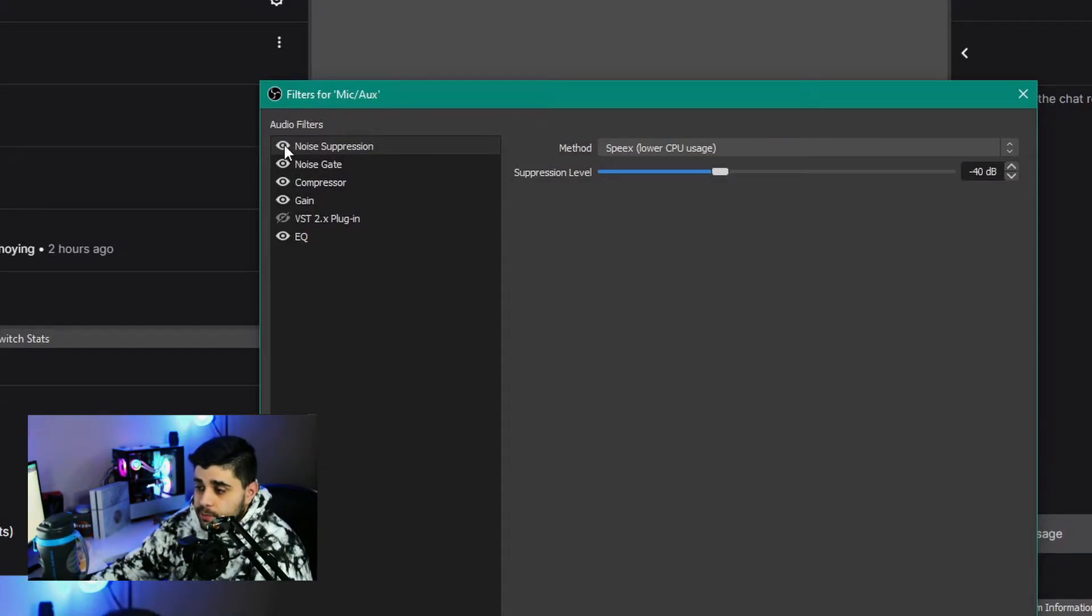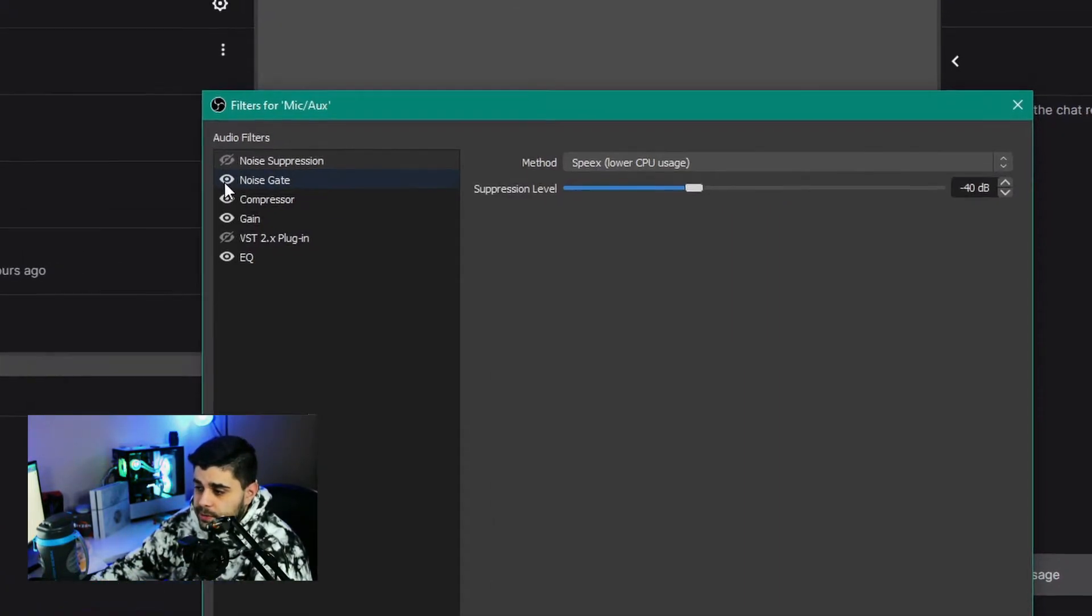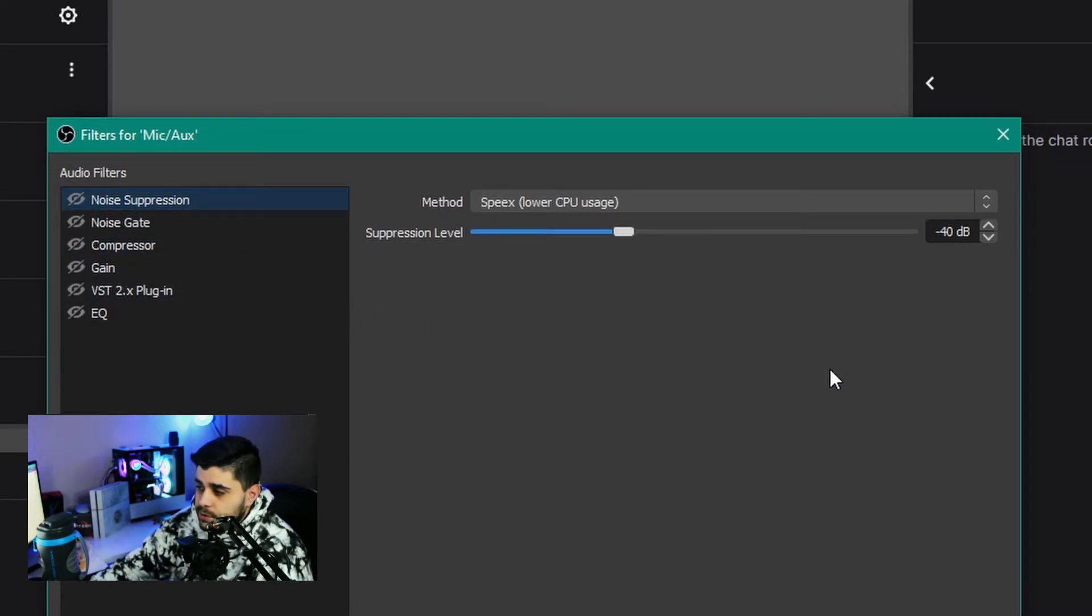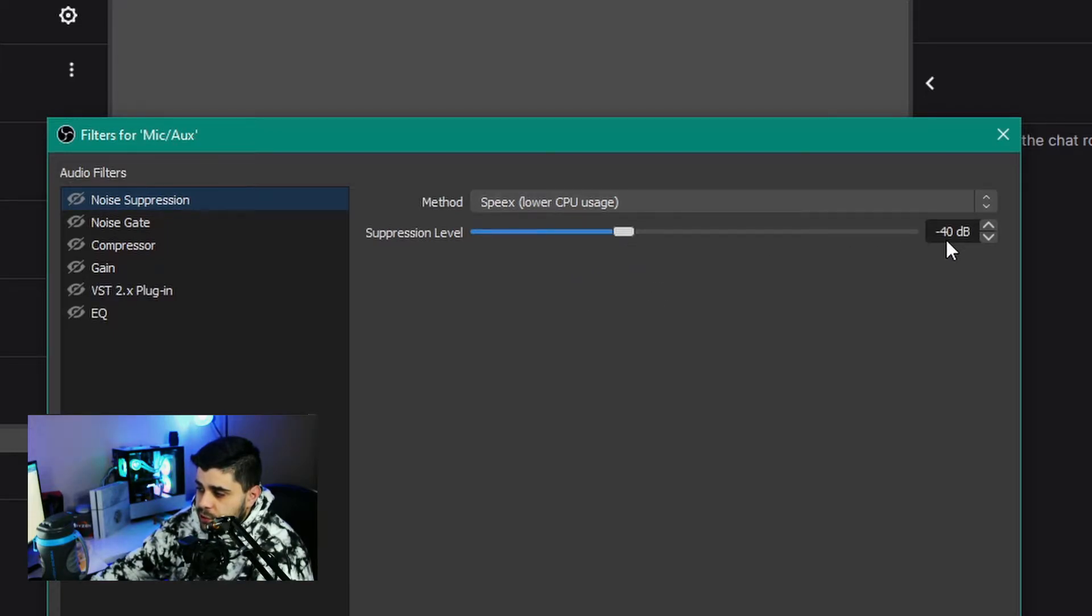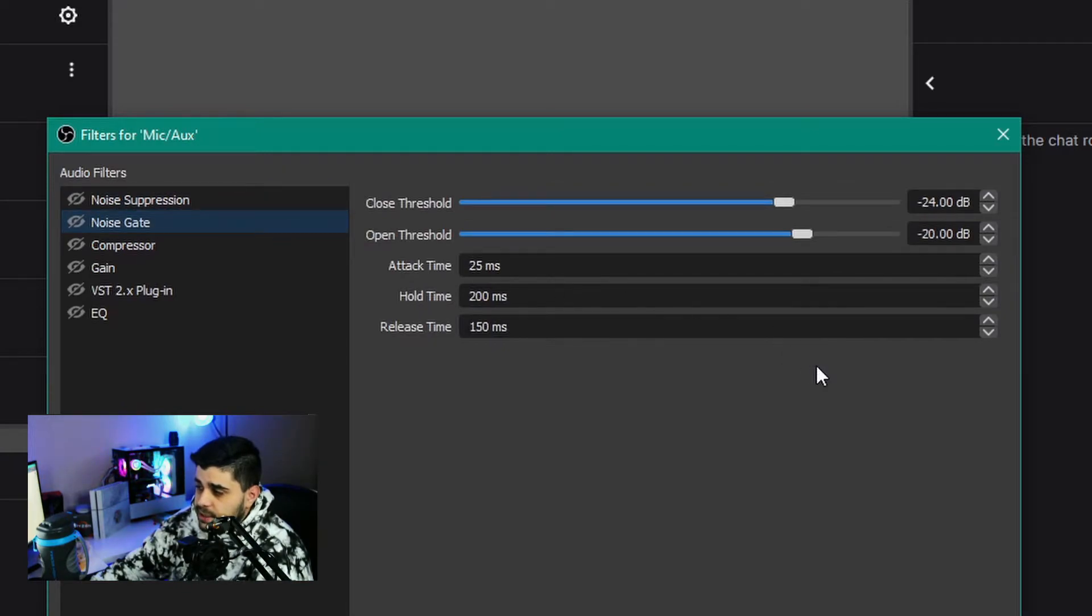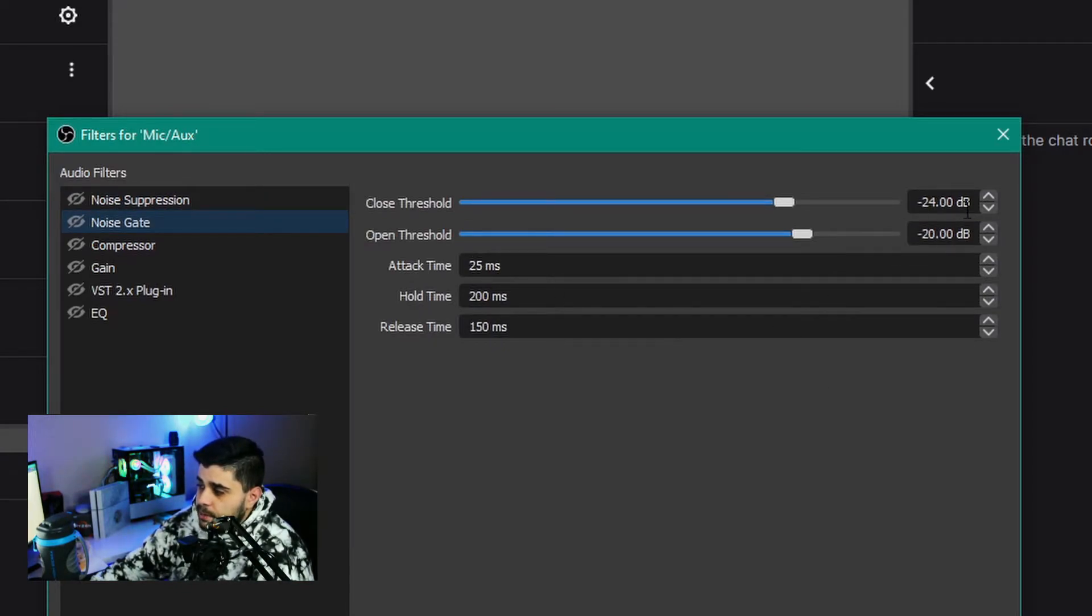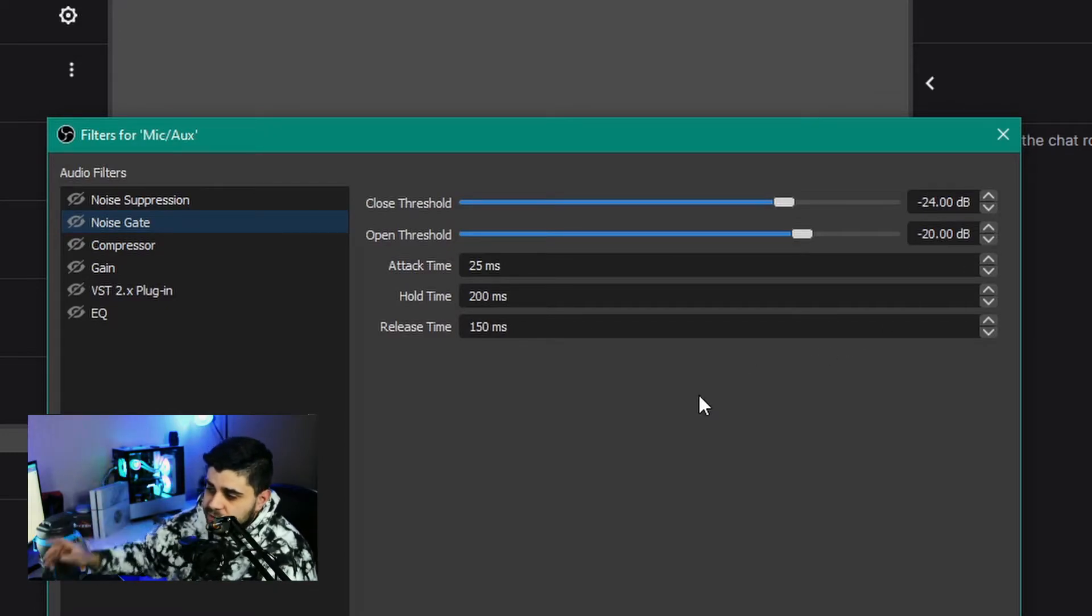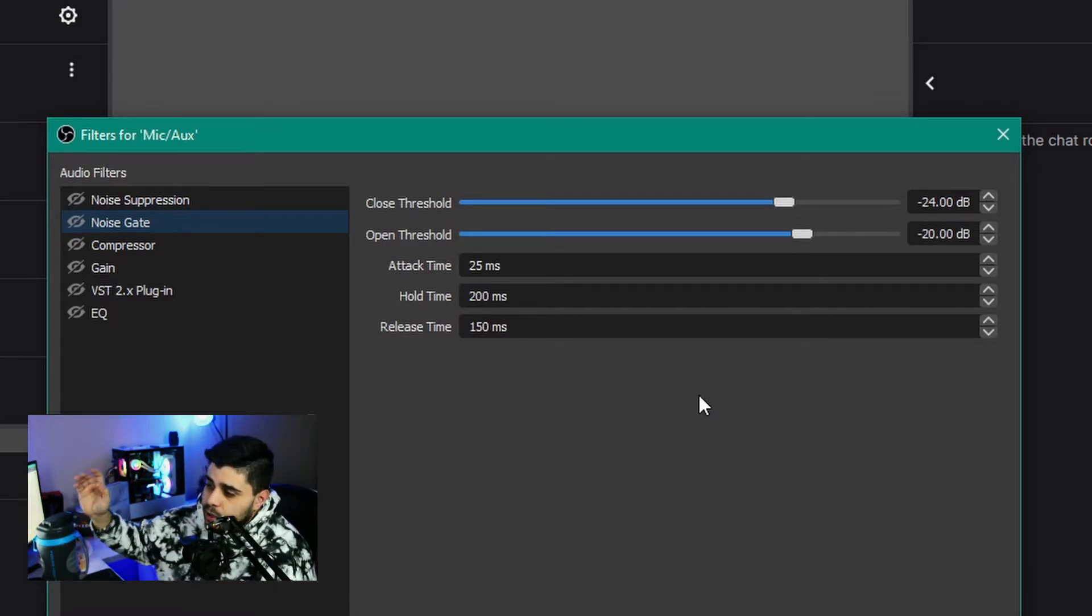Let me walk you through the filters one at a time. Starting with noise suppression: I put it at method lower CPU usage and minus 40 dB. My noise gate is set at close threshold minus 24 dB, open threshold minus 20 dB, attack time 25 milliseconds, hold time 200 milliseconds, and release time 150 milliseconds.